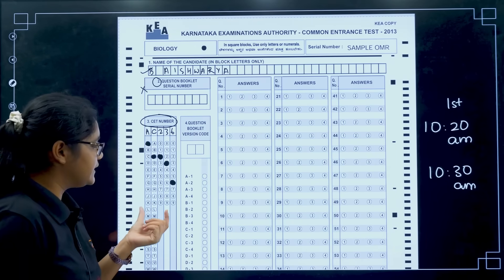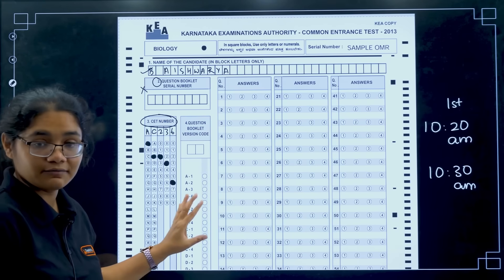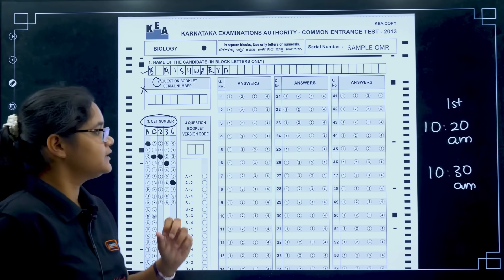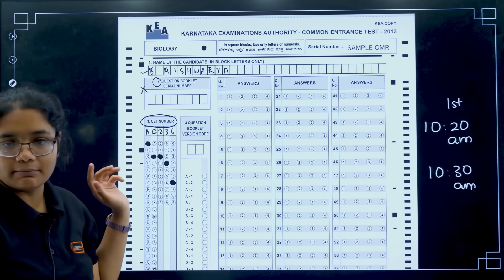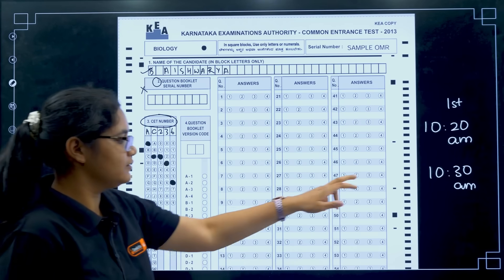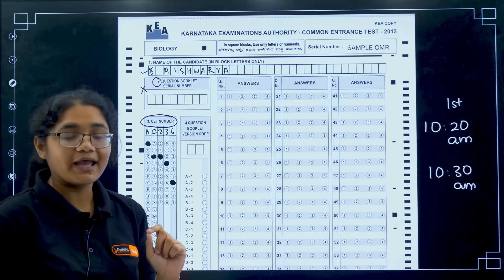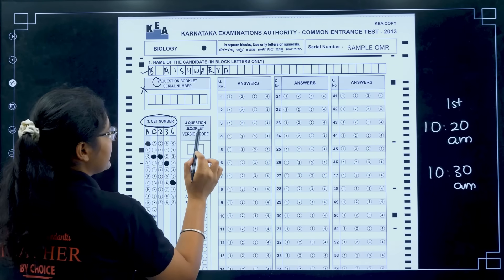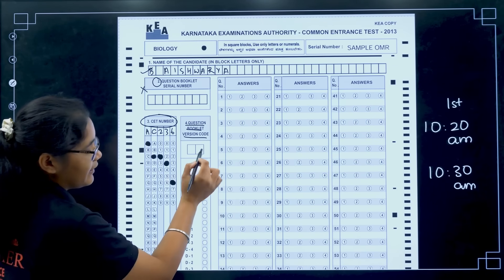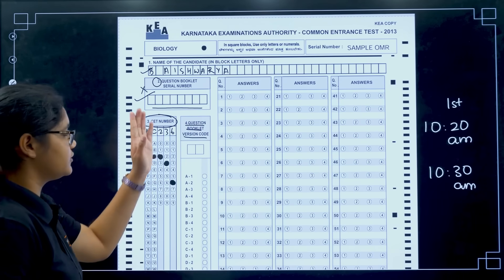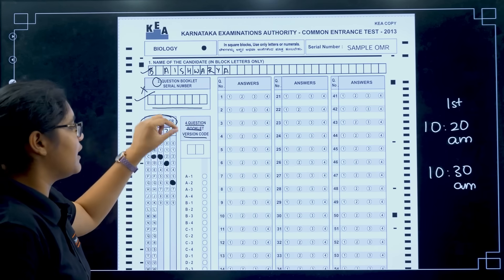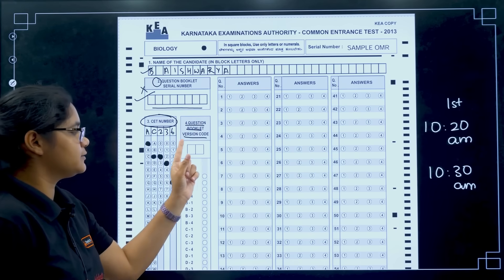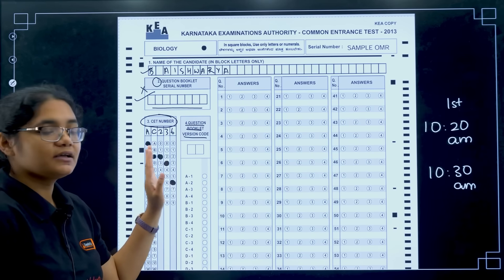After filling the CT number, the question booklet version code is also not available yet since you don't have the question paper — you will get it at 10:30. So between 10:20 and 10:30, first write your name and then fill the CT number. Once you get the question paper at 10:30, fill the question booklet version code — A1, A2, A3, whatever it is — and also the question booklet serial number, both of which are printed on the question paper.